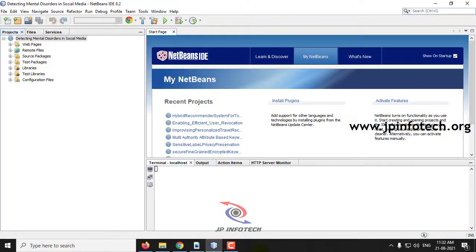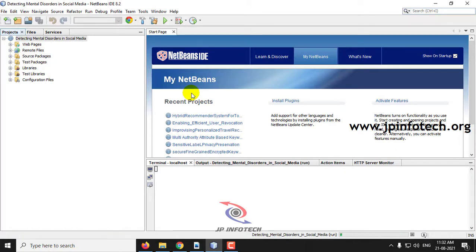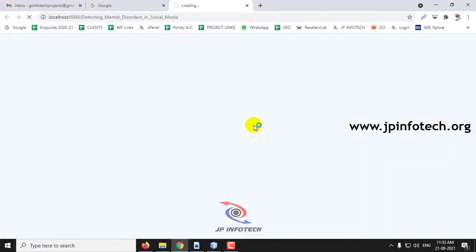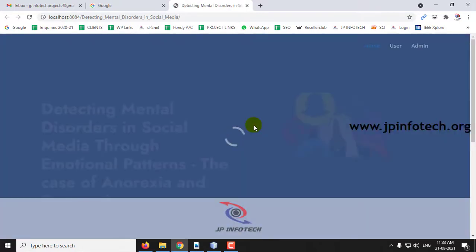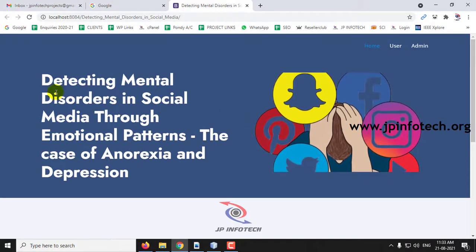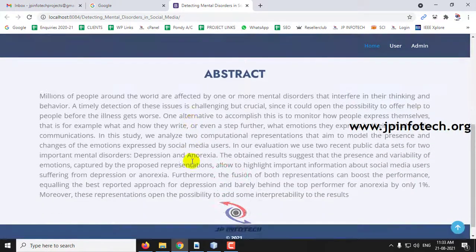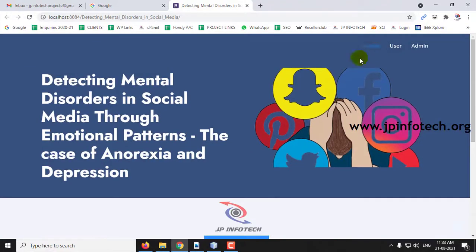Coming back to NetBeans, the complete project is loaded. Right-click and select Run. It takes some more time to load the project in the browser. Now you can see the home screen of the project with the title 'Detecting Mental Disorder in Social Media Through Emotional Patterns: The Case of Anorexia and Depression,' and the abstract mentioned in the base paper.